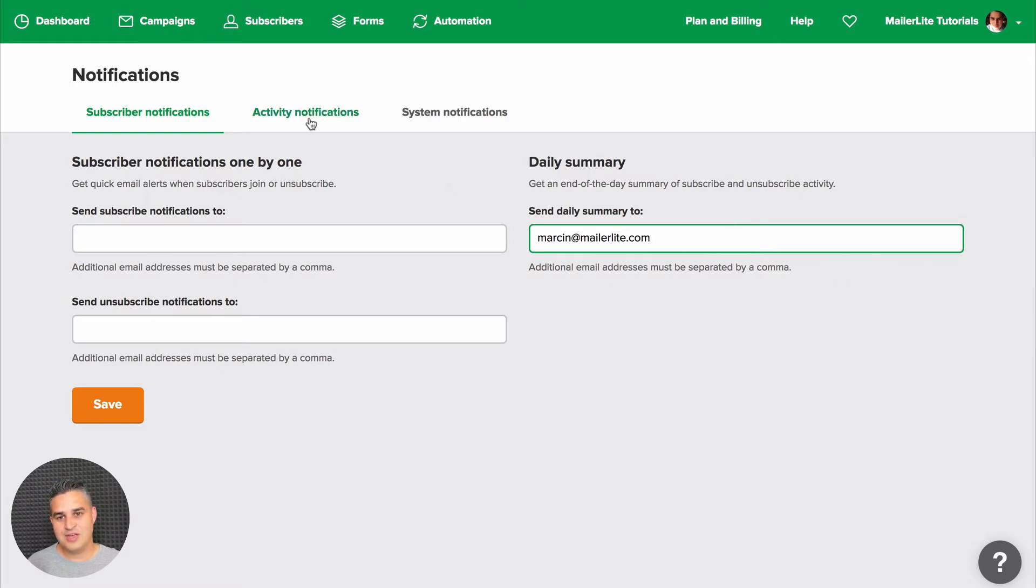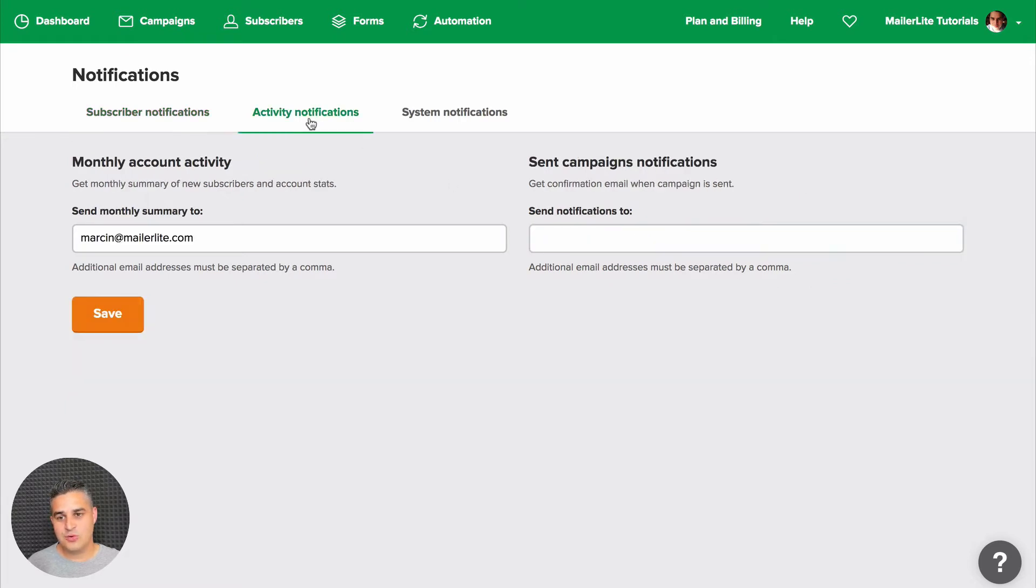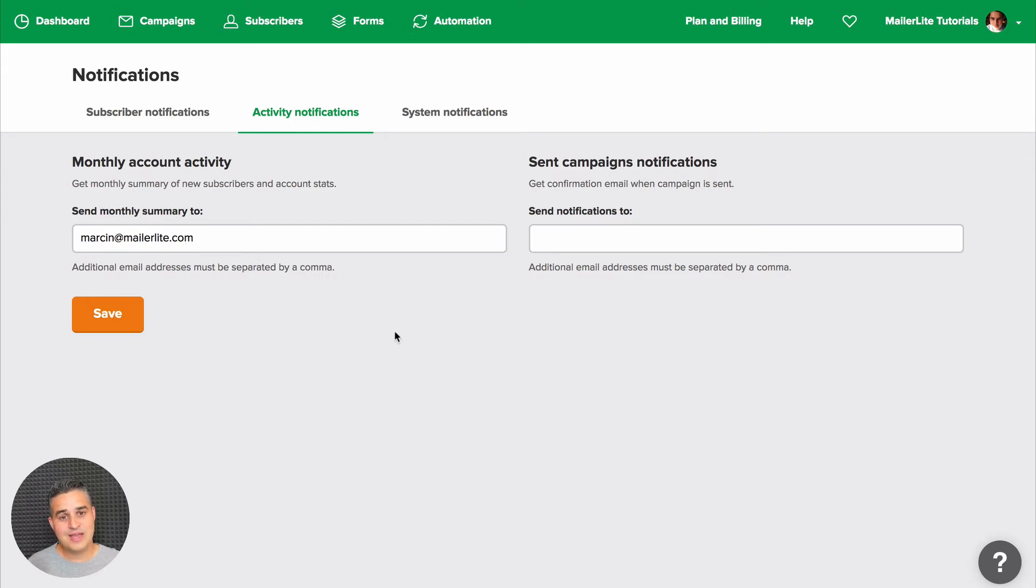In the Activity Notifications, you'll get an email summary, a monthly summary, if you put your email address here, and you'll get an email every time a campaign goes out if you leave your email address here.